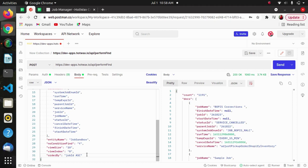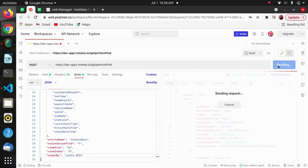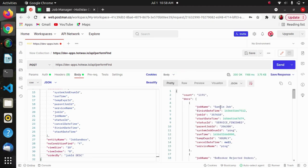After that we have order by, which is again optional. It will perform ordering of records according to the field name provided. Here we have provided job ID and ascending, so it will arrange the response according to job ID in ascending order.